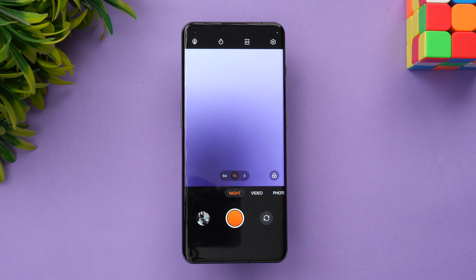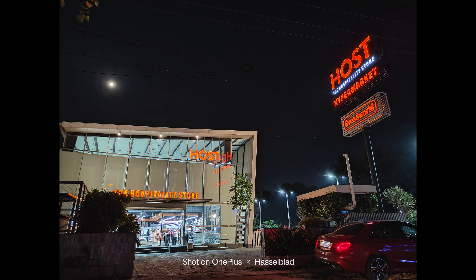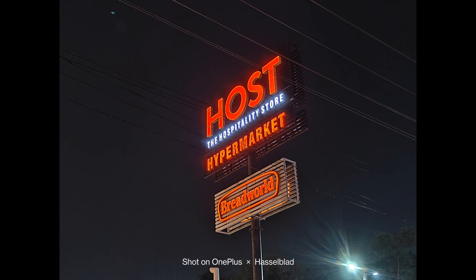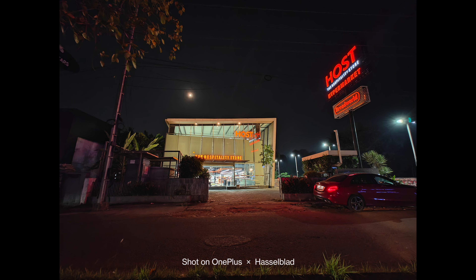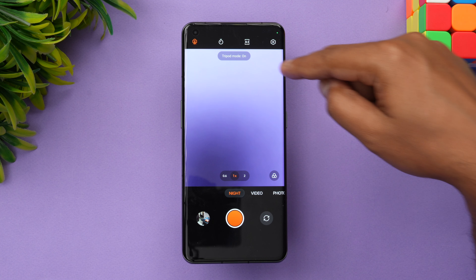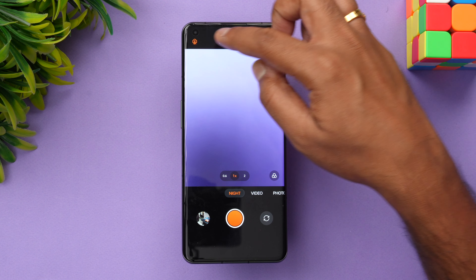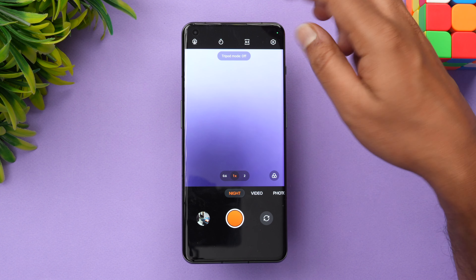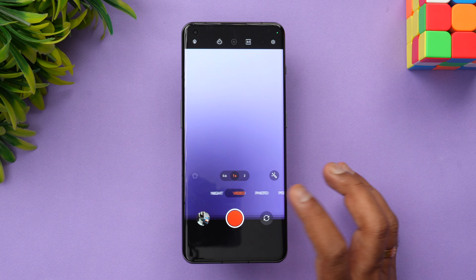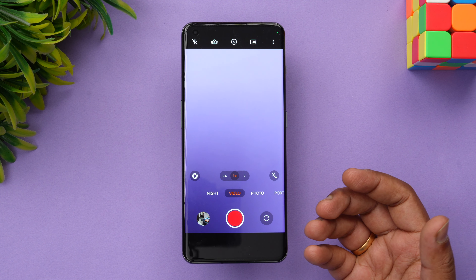Going to night mode, you get night mode for all three lenses — ultra-wide, wide, and telephoto. Here are some samples taken with all three lenses. Night mode comes out really well; it's one of the best in the flagship category for night photography. There's also a tripod mode: if you're mounting the camera on a tripod without any shake, you can enable that mode.